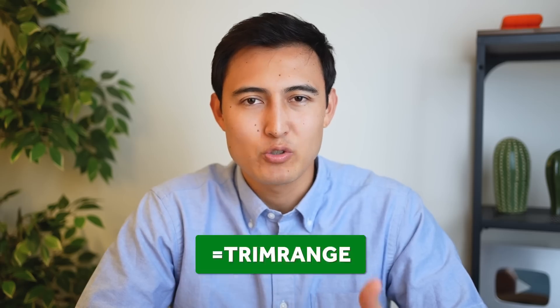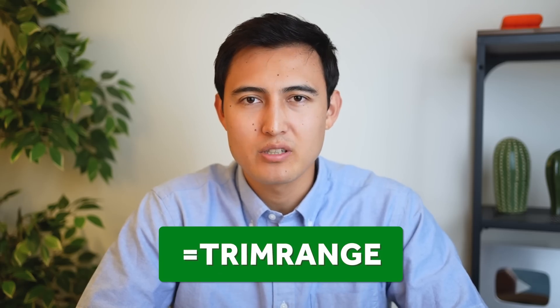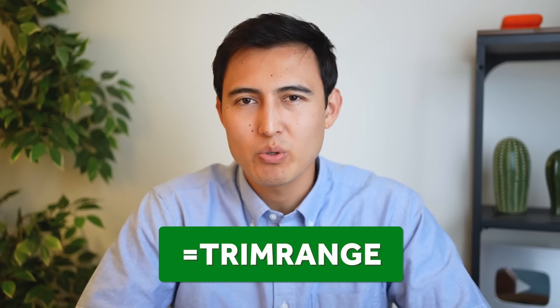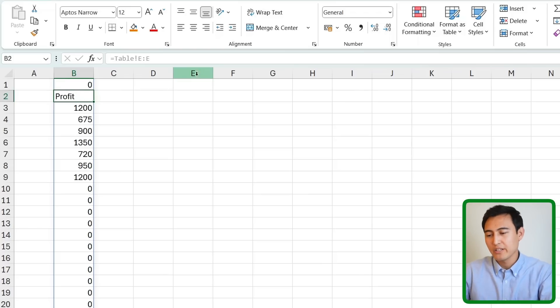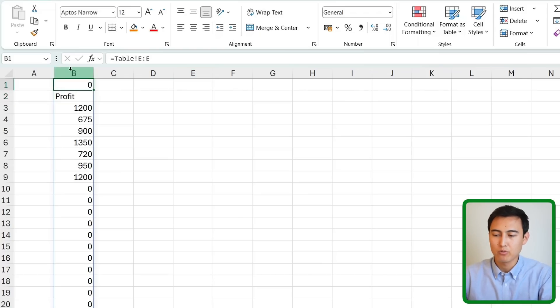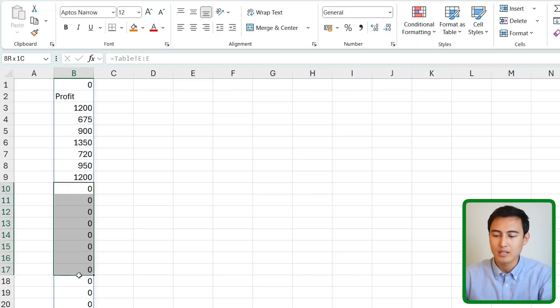You might be surprised to hear that the dot operator is actually a bit of a shortcut. In fact it's part of a bigger function called the trim range function. So let me show you how that works. Over here we've got the same column as before where we have some zeros in front and some zeros in the end.